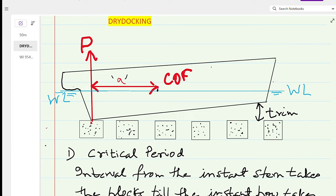When a ship is floating, the displacement or weight is fully supported by the buoyancy force. But when the ship enters the dry dock — ships usually have a small stern trim on entry — it is the stern part that takes the blocks first as the water level starts dropping. As soon as the stern touches the keel block, an upthrust force P starts acting on the keel plate of the ship, and this force will increase as the water level drops.